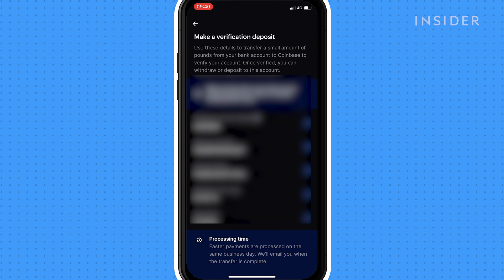You'll see bank details appear. You'll need to send a small amount of money to this account using the reference given here to verify your account. The verification process will take one to two business days.